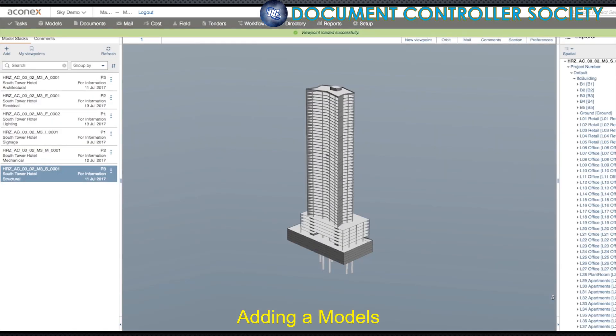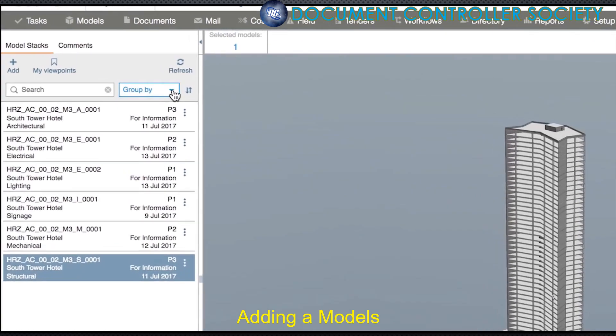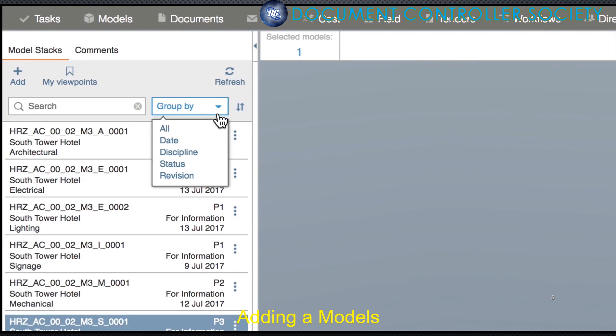And once again, we're in Models. You can do everything you'd normally do, and because it was uploaded via the document register, it retains all of the metadata tagged against it when it was uploaded, giving you more context — the status of the model, document number, and discipline. And on that, you can group your models by discipline.